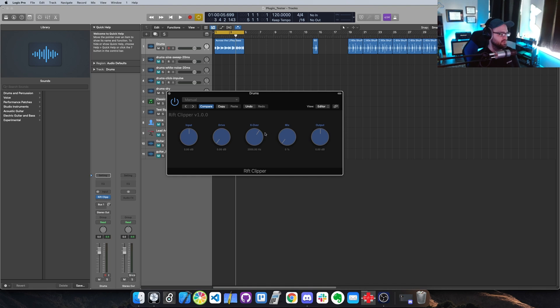Then you've got the crossover, so anything under this crossover frequency will be preserved and not distorted, and anything above it will be distorted and mixed in with the drive signal.